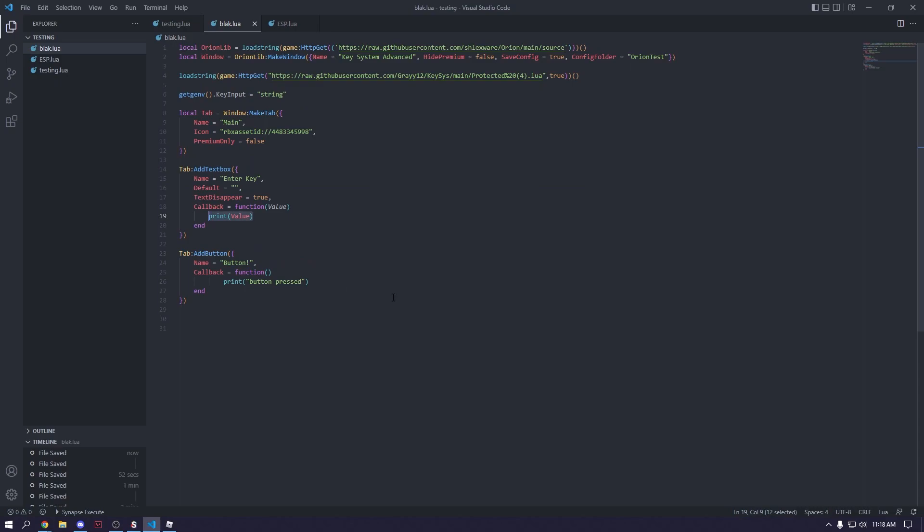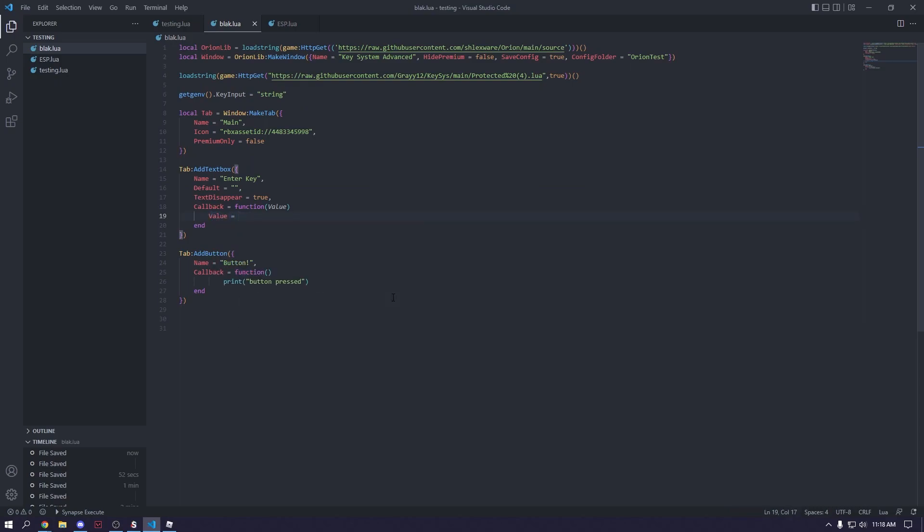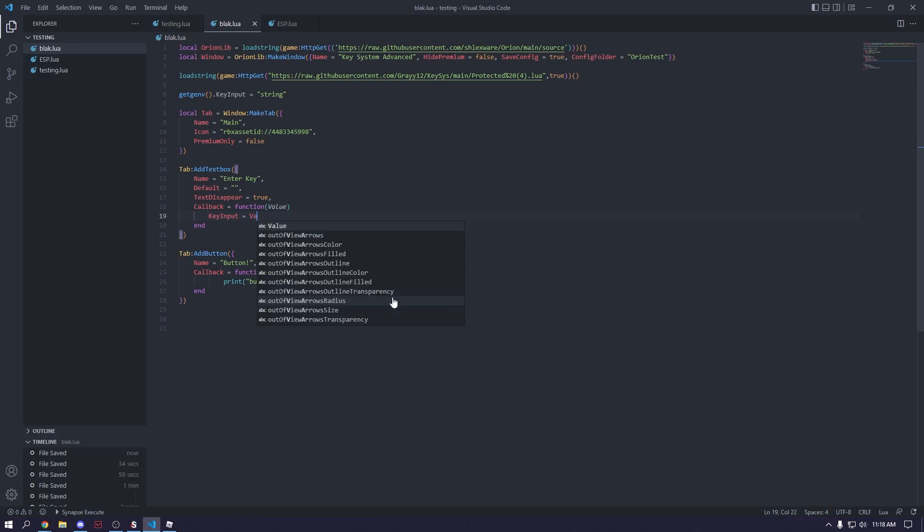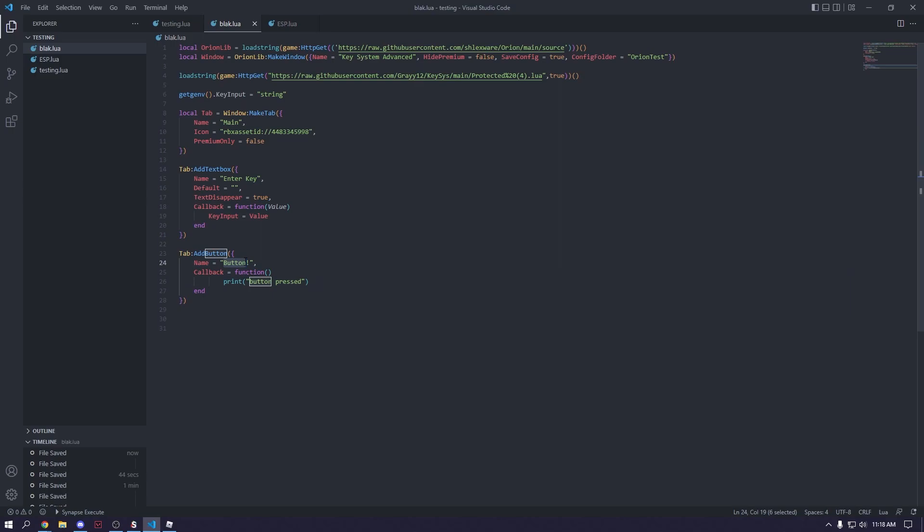And then we're just, for this one, we're going to make value equals, actually no, we'll do key input equals value. And then we're going to call this button check key. And then we're going to make, this has a set variable.